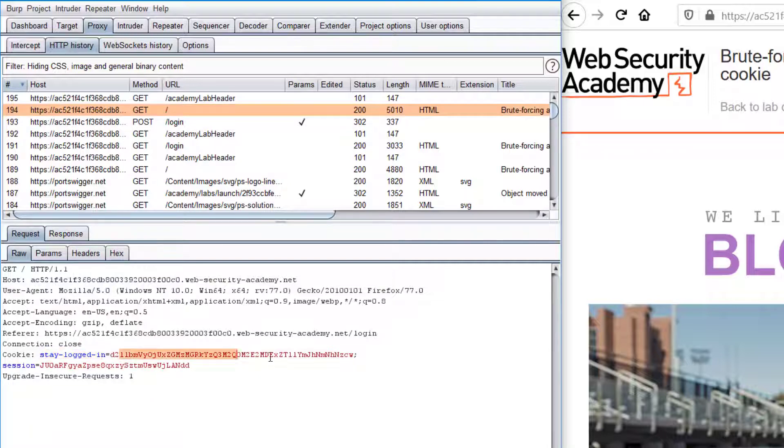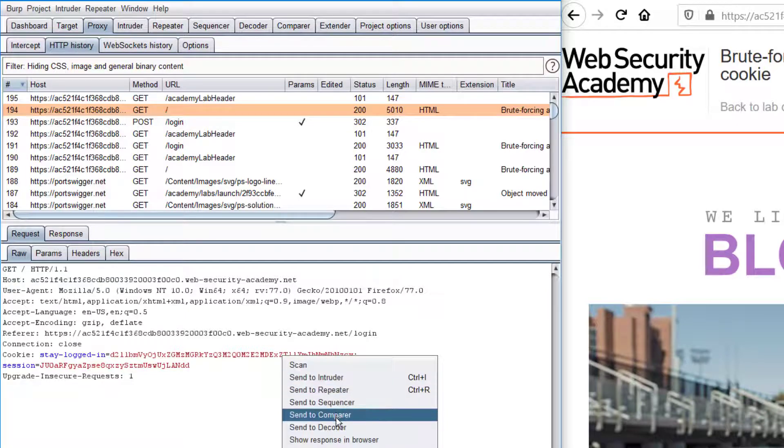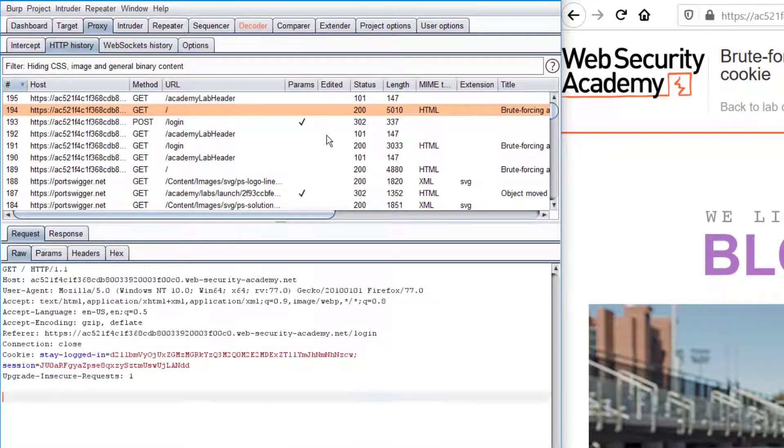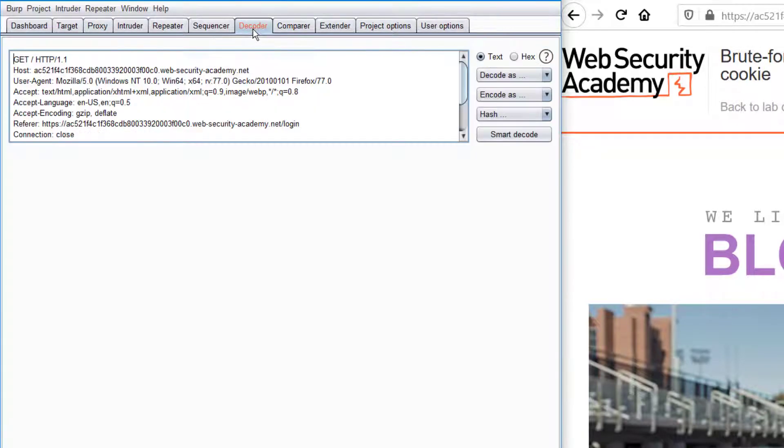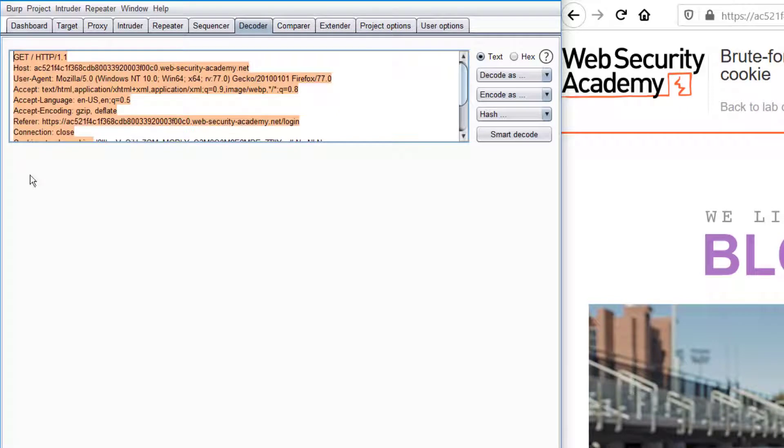I'm sending it into decoder. We only want this part, so I'm removing everything else.